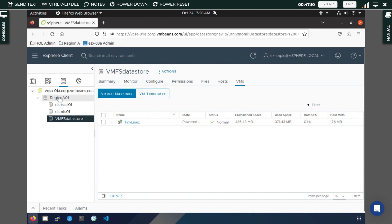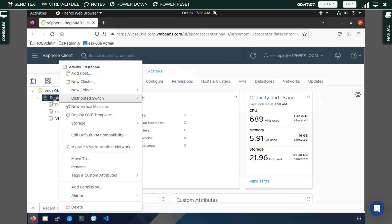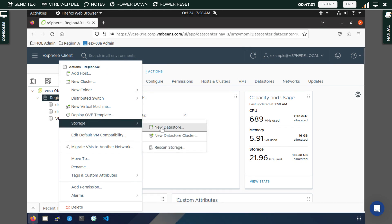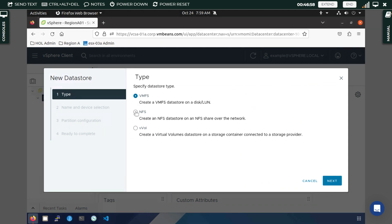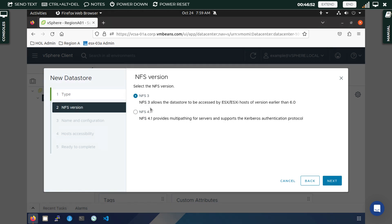Now let us move on to creating our NFS datastore. Click on Storage and follow the same procedure as for VMFS, but this time select NFS and click Next. Here you choose the version. If using version 4.1, you need Kerberos enabled — Kerberos is a key distribution mechanism used to create a more secure pathway between your datastores and virtual machines. Since Kerberos is not configured in this lab, we will use NFS 3.0.